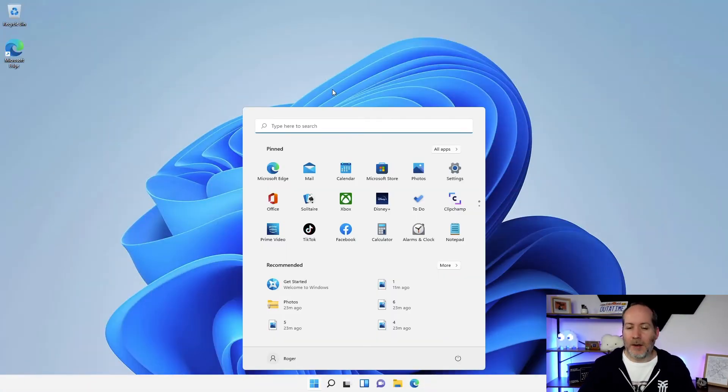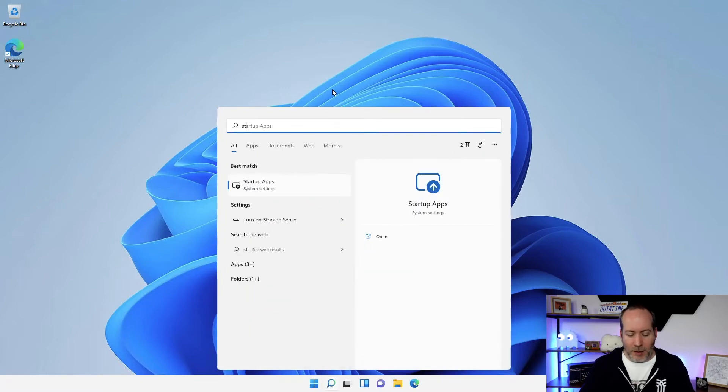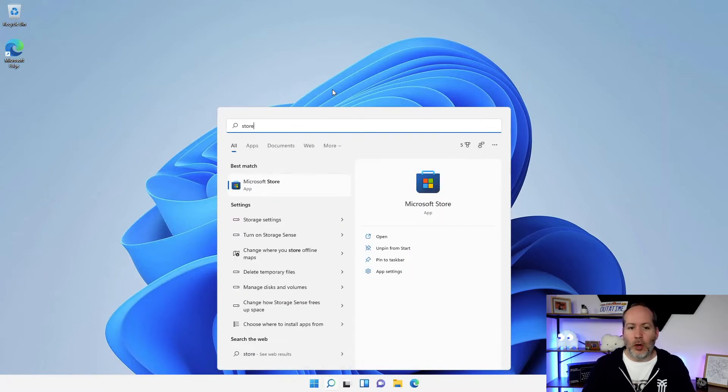So as I start hitting the Windows button and I start typing 'store', it's gonna show me the Microsoft Store.